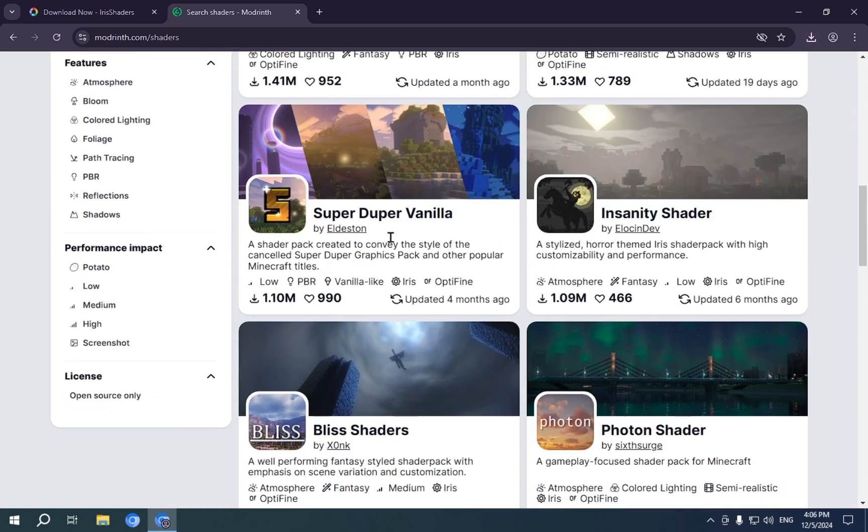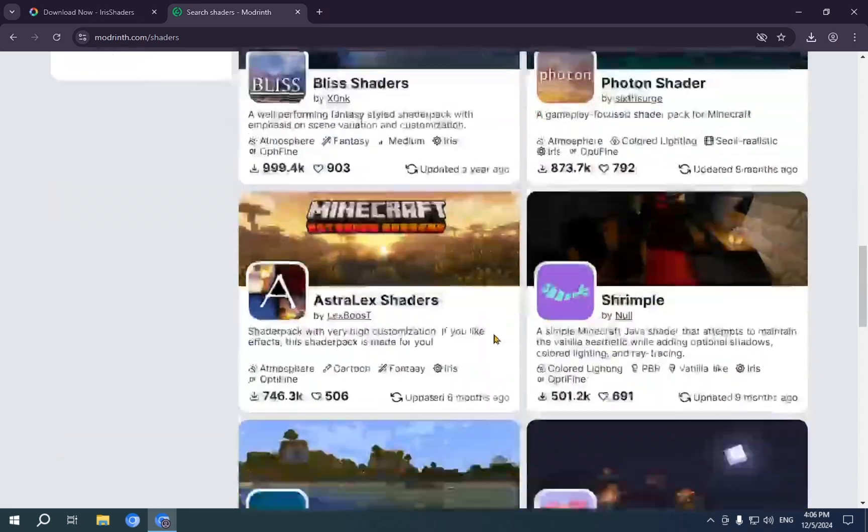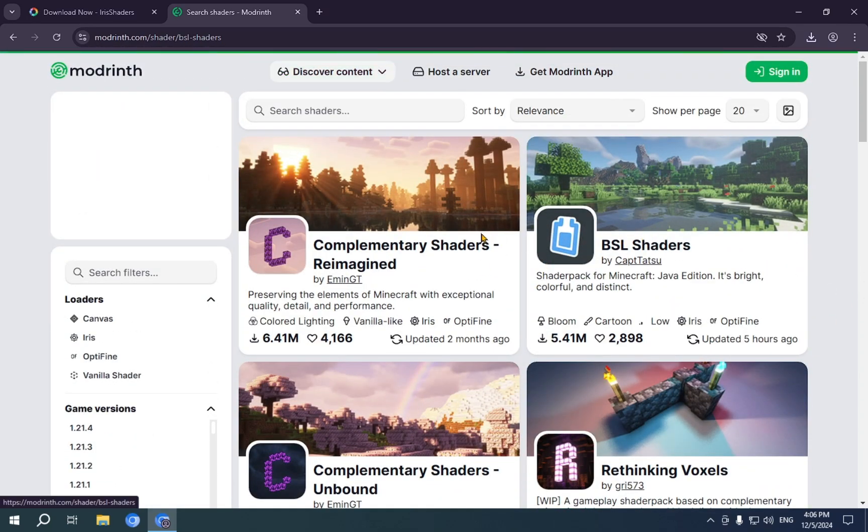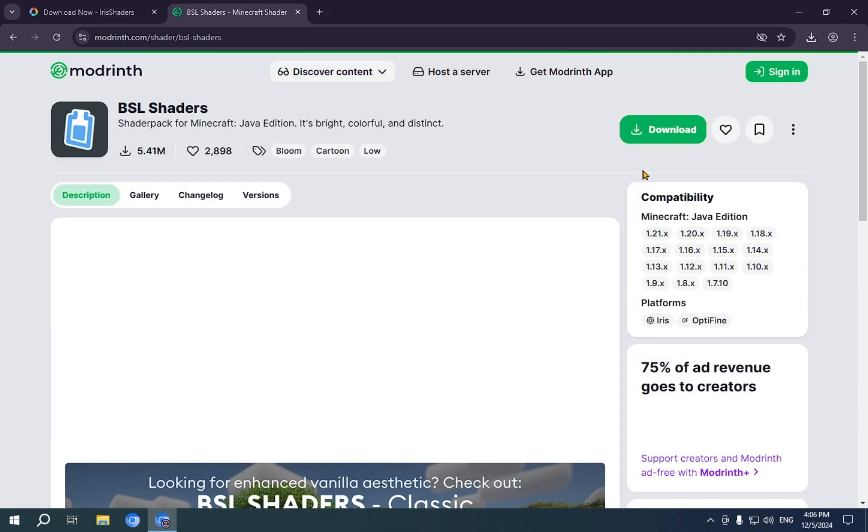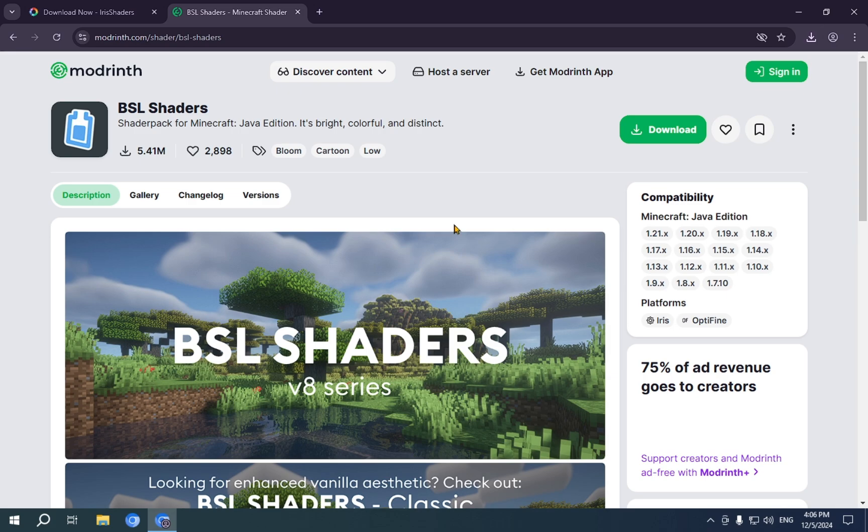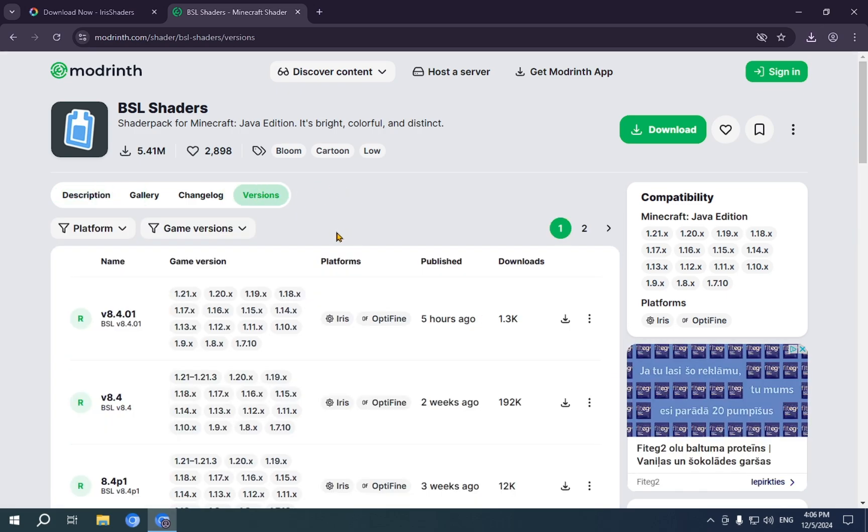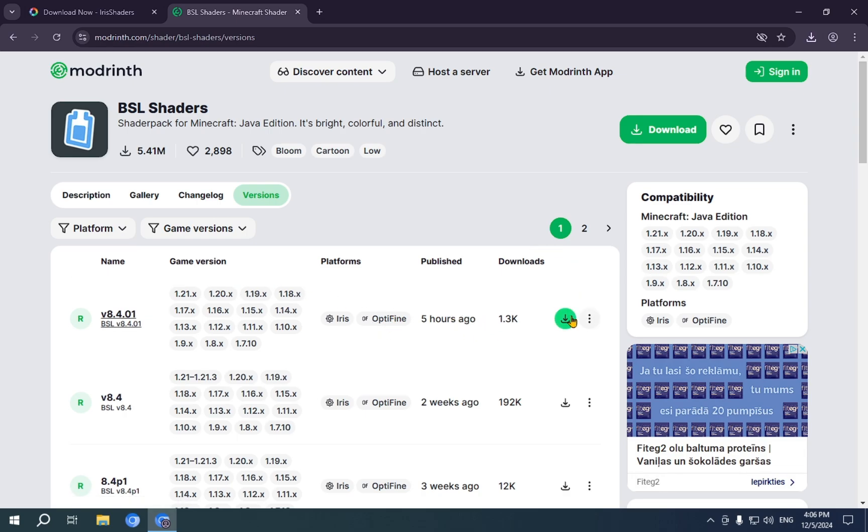And then you'll see a bunch of different shaders right up here. I'm just going to choose something at random, BSL. And what we're going to do here is just click on Versions. And I am going to click on this one that was published five hours ago.